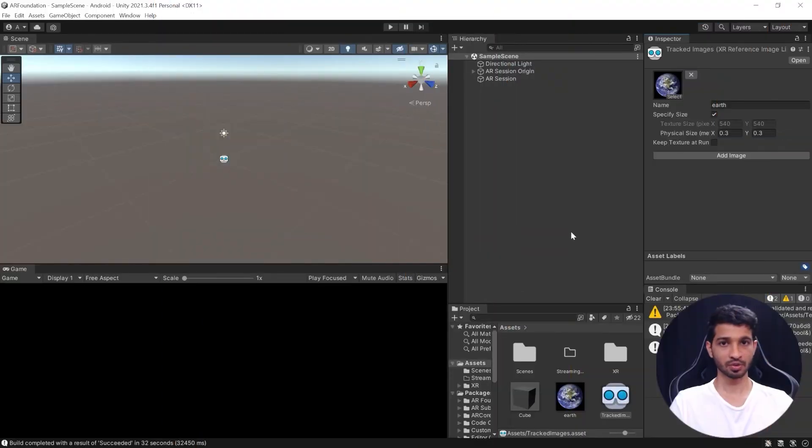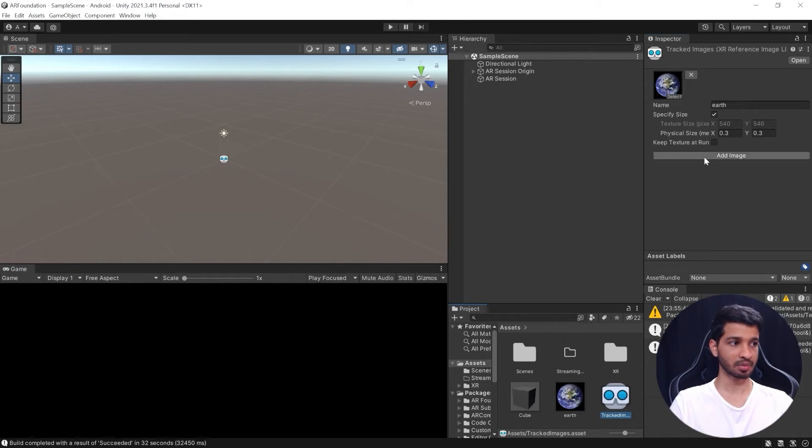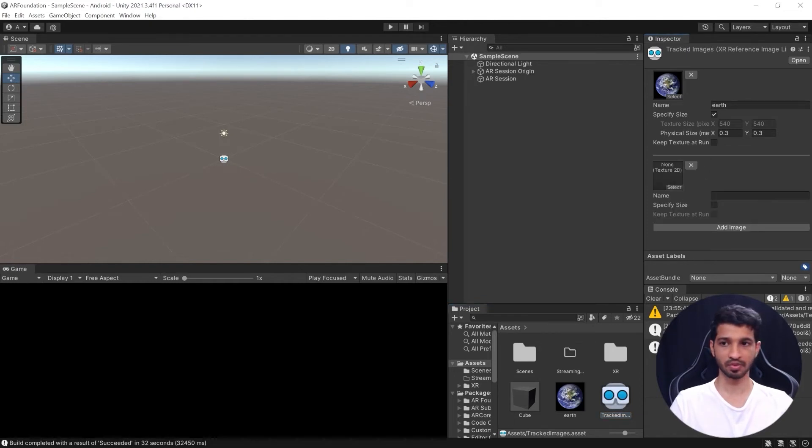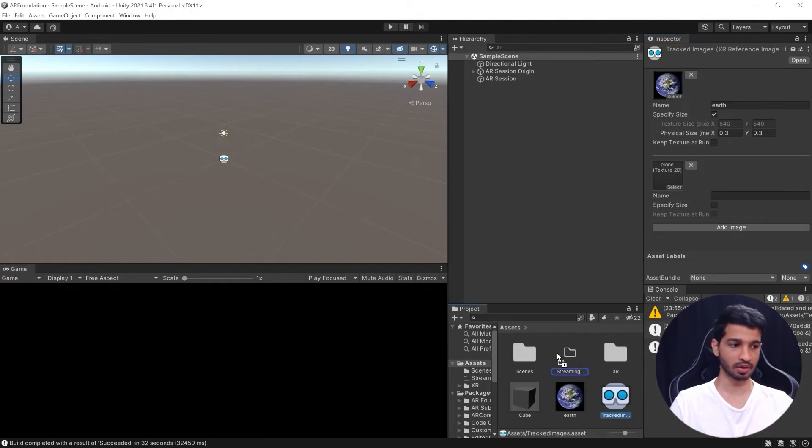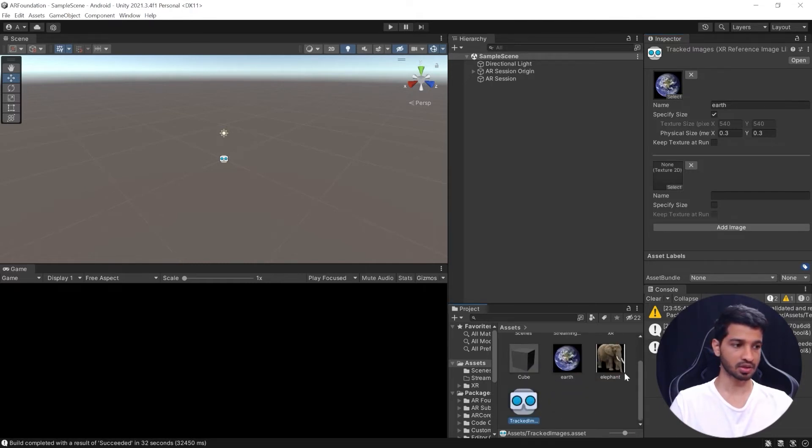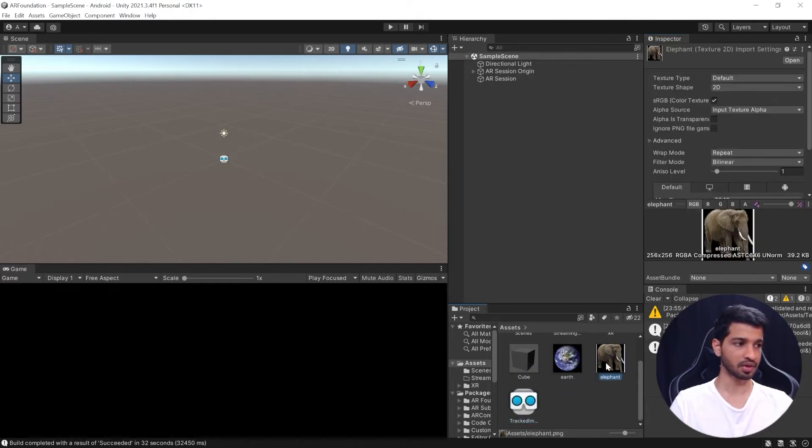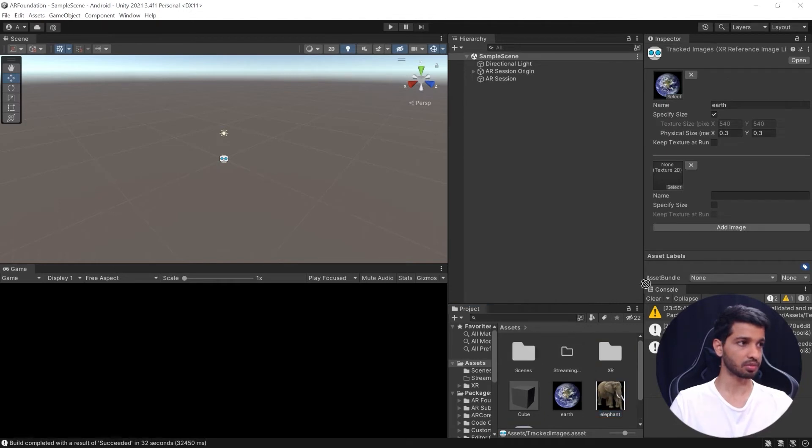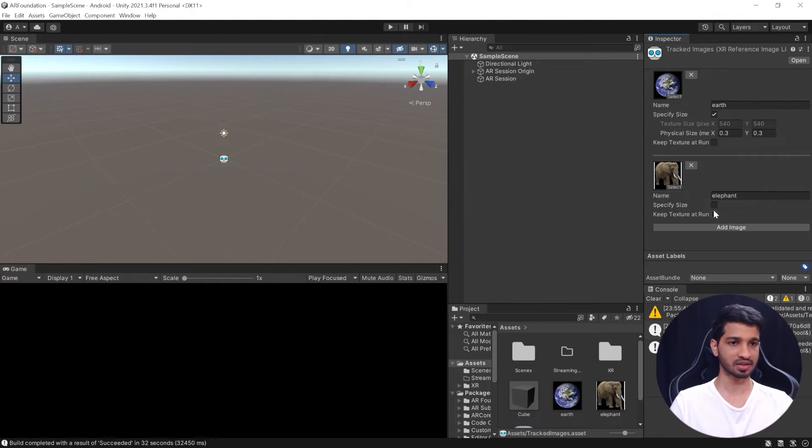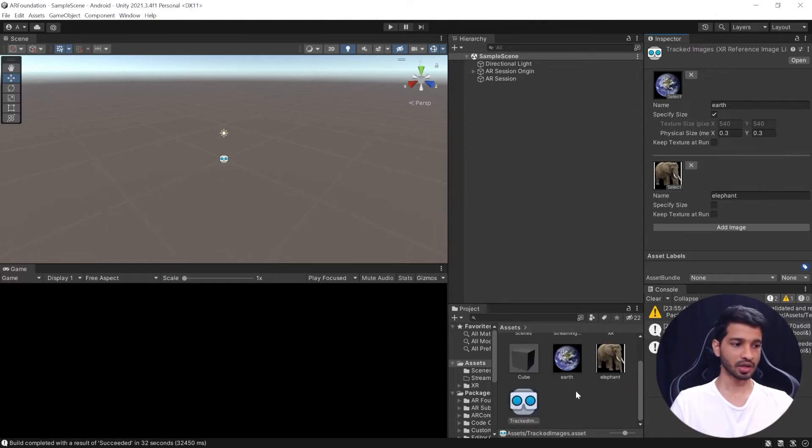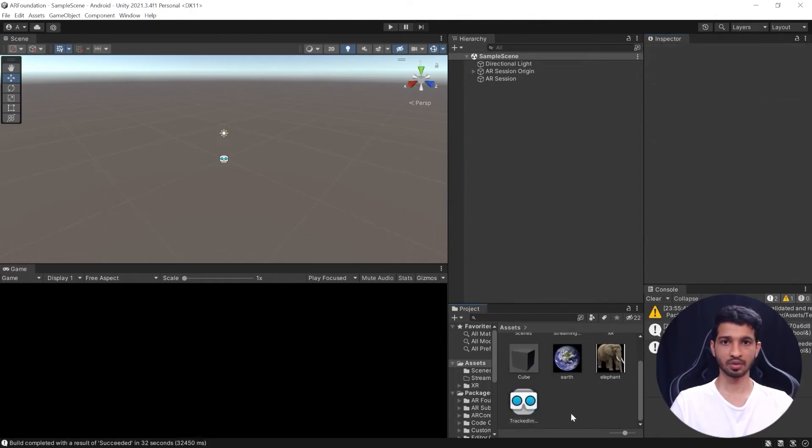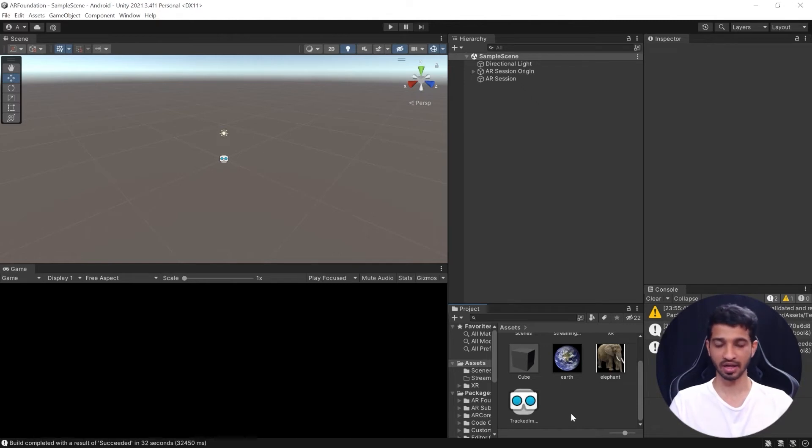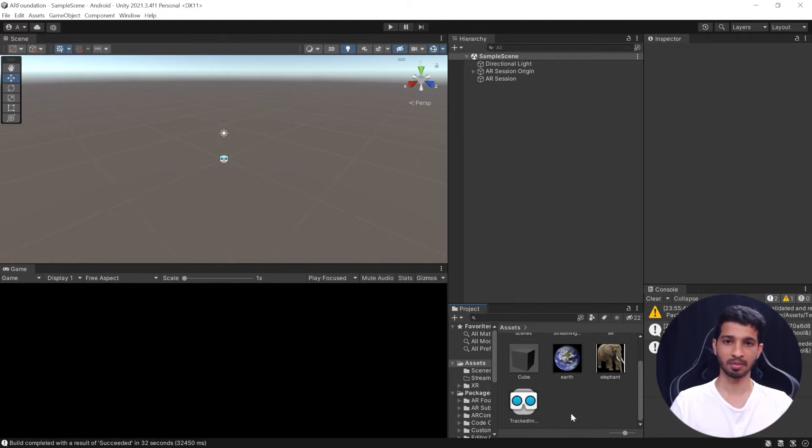So the first thing to do here would be to select the AR Tracked Image and click on Add Image. We'll add an image, before that we'll have to import it into Unity project. So let me drag and drop this in here, it's an image of an elephant. And then select AR Tracked Image Manager Images, let me drag and drop it here. I'm not going to specify the size, I'm going to leave it as it is.